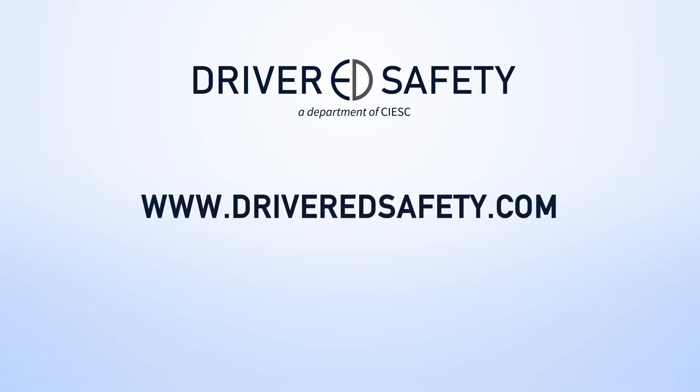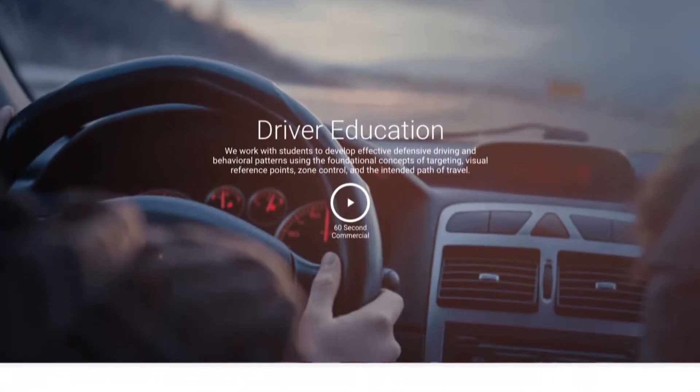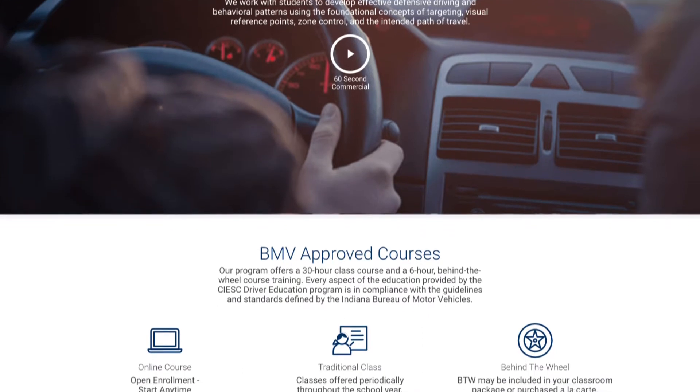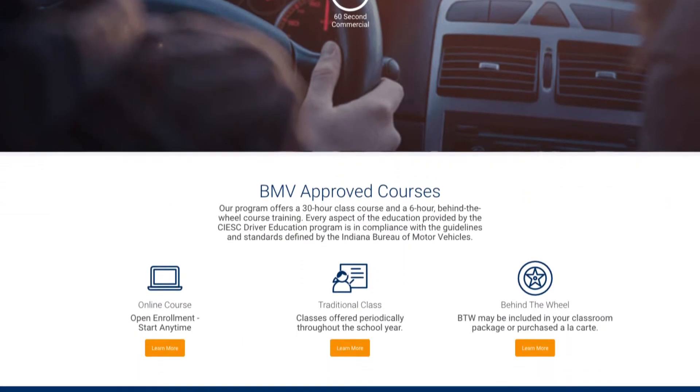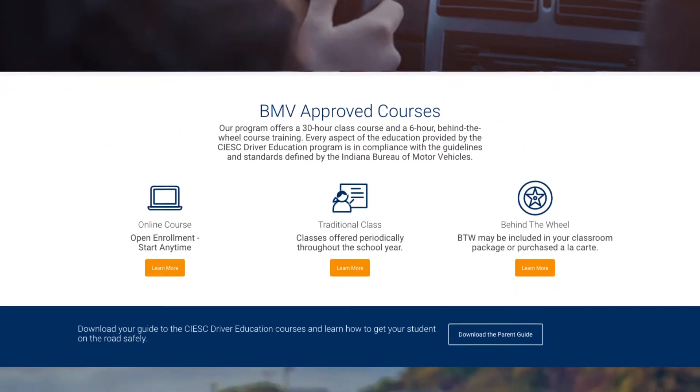Visit driveredsafety.com. Before you create an account, be sure to look over the website to get familiar with the many services we offer.